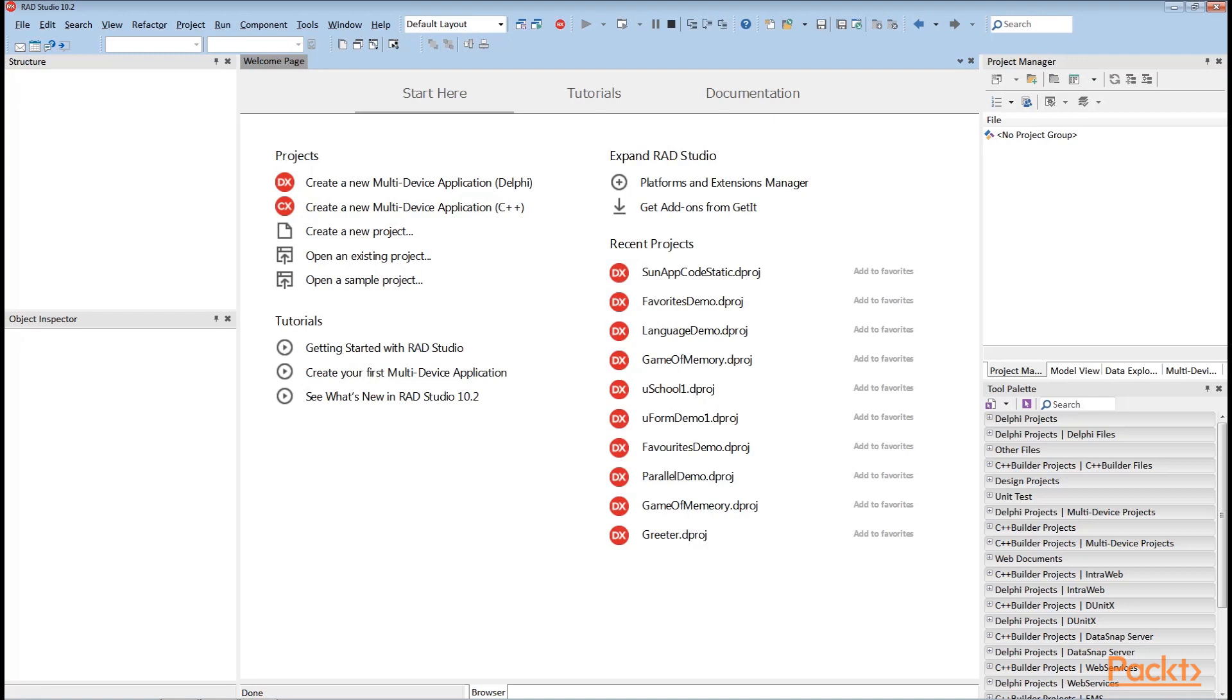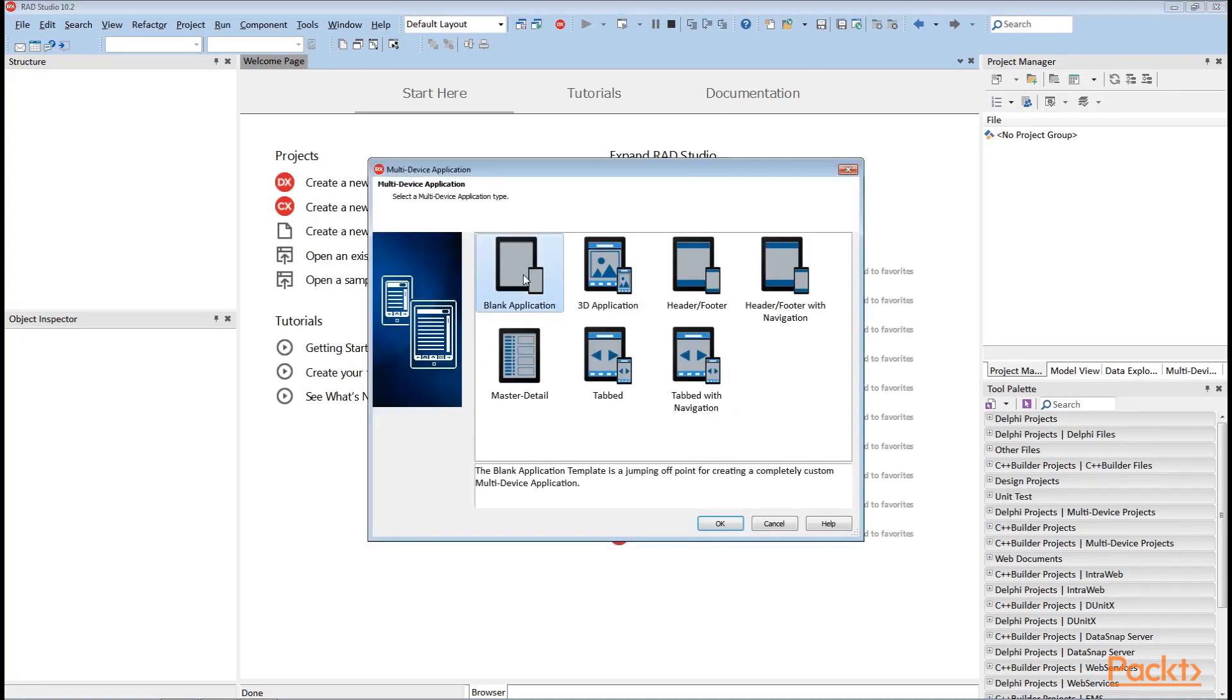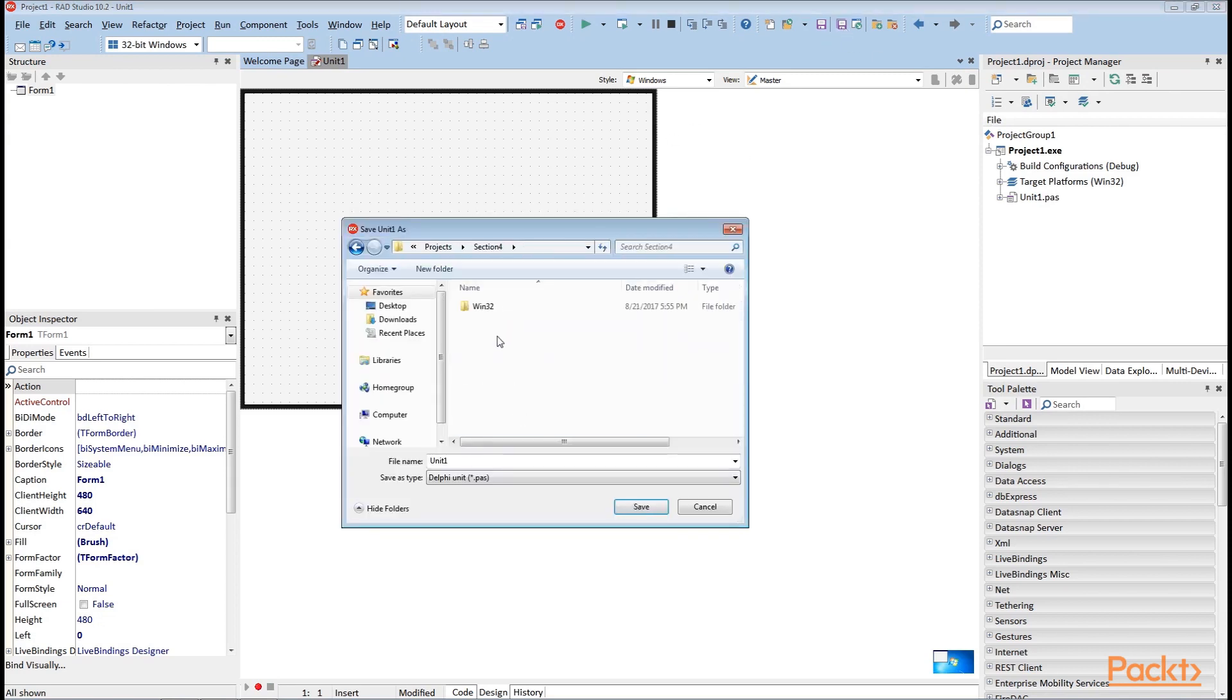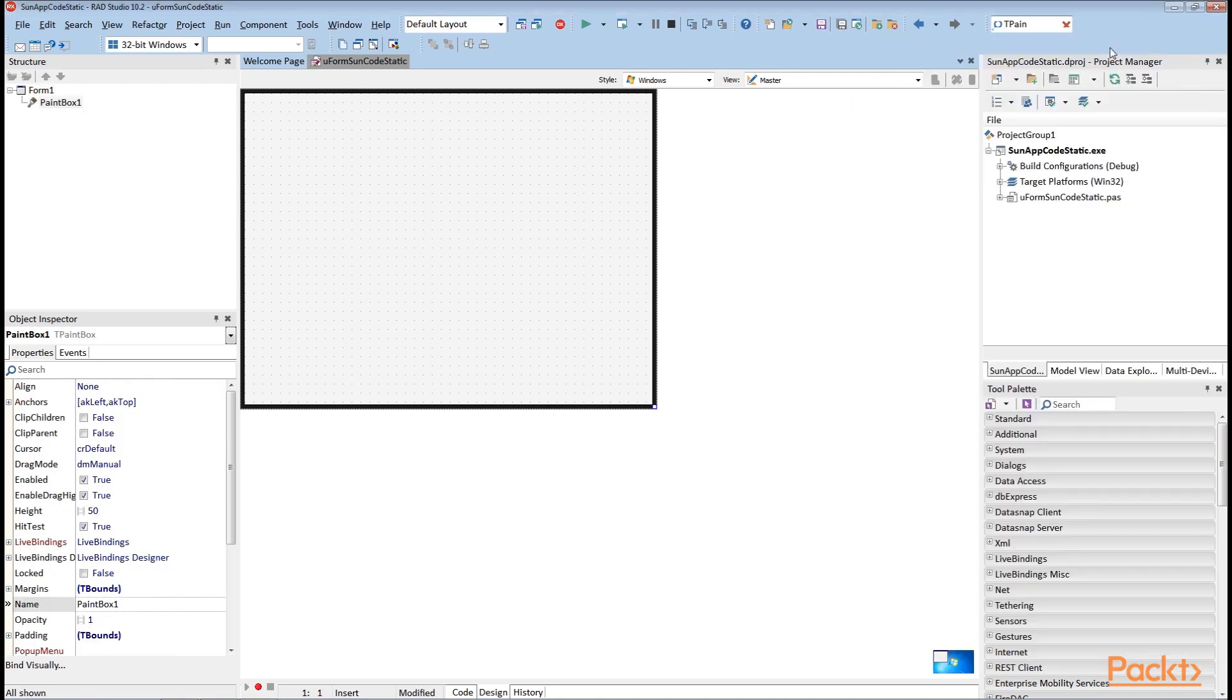Create a new Delphi multi-device project and select blank application as the project type. Save the form's unit as uFormSunCodeStatic and the project as sunAppCodeStatic. After that, drop the tPaintBox component on the form and align it to client.